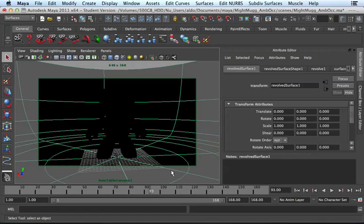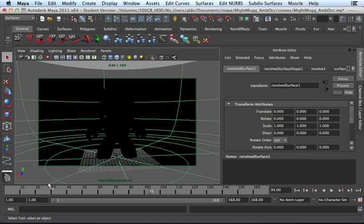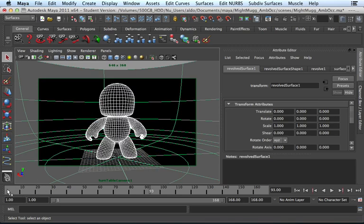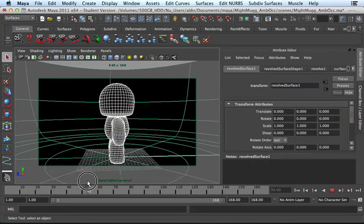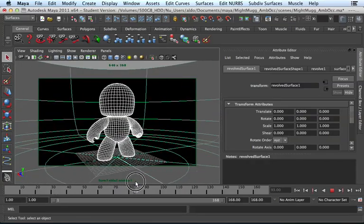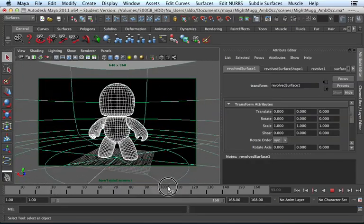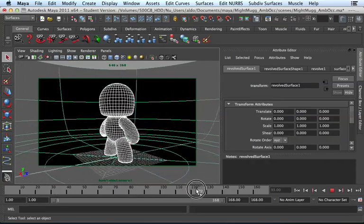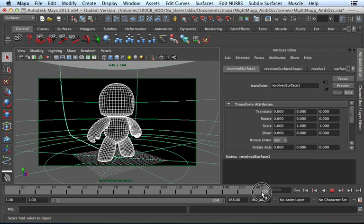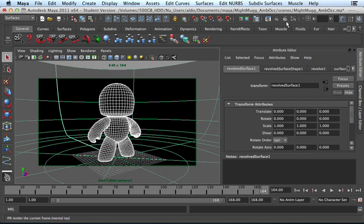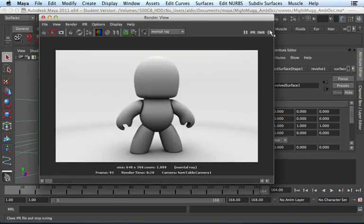Alright hello, this is Aldo Figueroa and this is part 3 of this Maya tutorial. In part 1 I showed you how to create a turnaround camera that goes around your model. In part 2 I showed you how to create ambient occlusion which allows you to create a result that looks something like this.